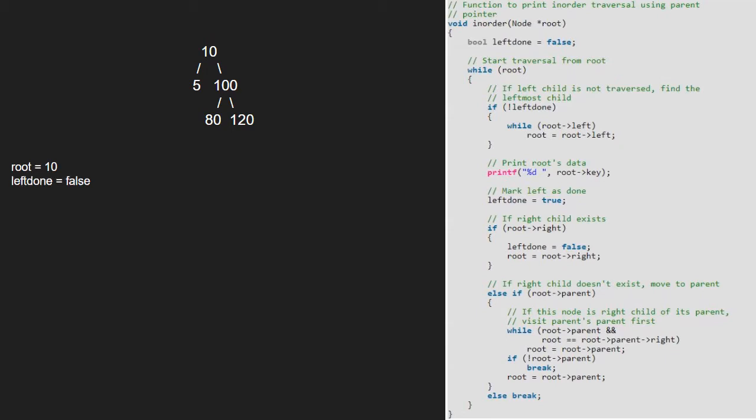As root is not null, we enter the while loop. We check if left child is not traversed and find the leftmost child. As left done is false, we set root to root's left. So, root will point to 5.